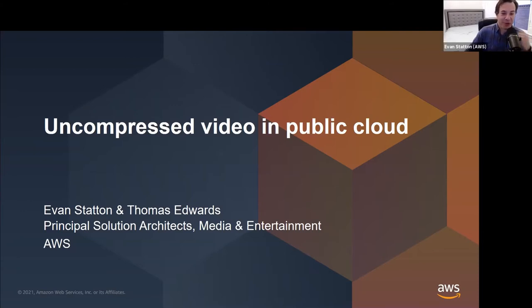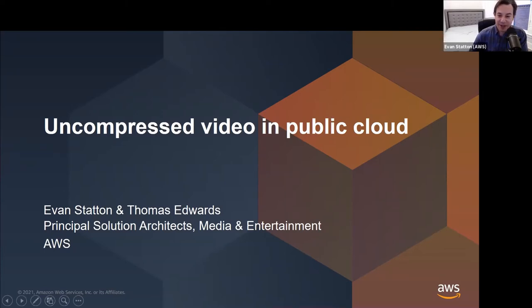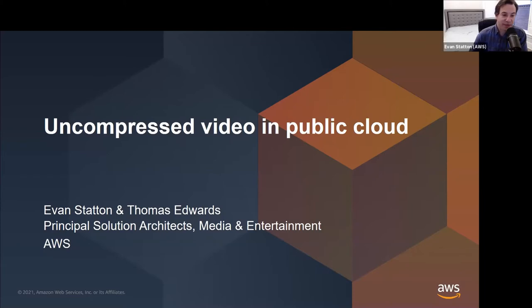Hi, good morning, good afternoon, or good wherever you are when you're watching this on YouTube. My name is Evan Statton. I'm joined today by Thomas Edwards, and we are solutions architects at AWS in the Media and Entertainment Group. Today we're going to talk to you about uncompressed video in the cloud — how, why, and maybe even why not. We'll take questions at the end. There have been many questions coming to us over the past few months about customers who want to do this, so we thought we would give a technical presentation about how exactly it works. This seemed like the right forum for a technical deep dive. We'll go as deep as we can in 25 minutes, and feel free to contact Thomas or I anytime.